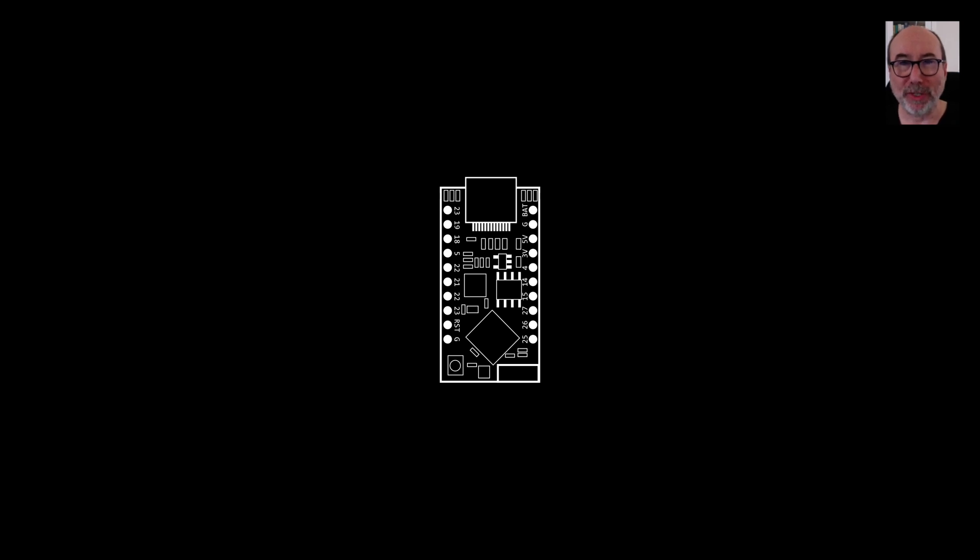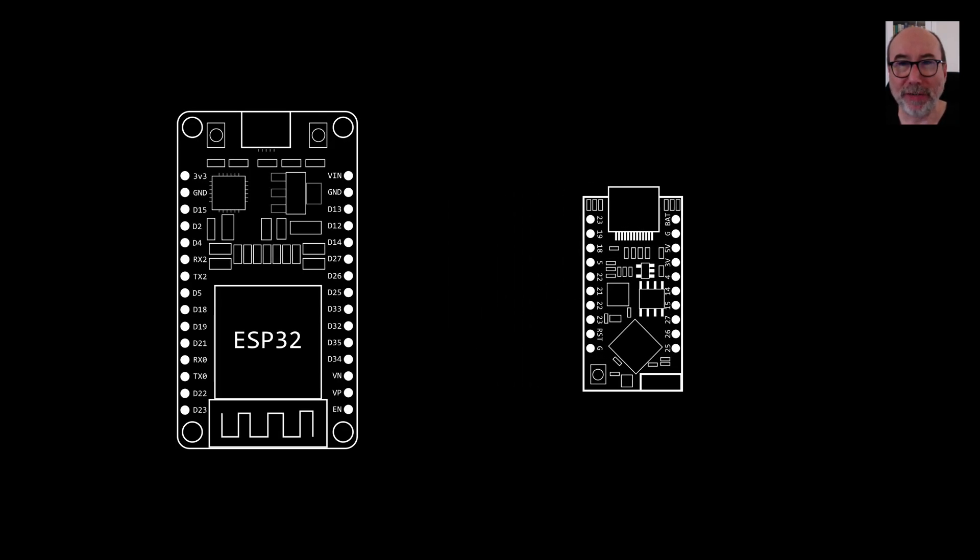I've got a couple of dev boards, a tiny pico and a generic dev board. Let's create a blink sketch for both of these boards.